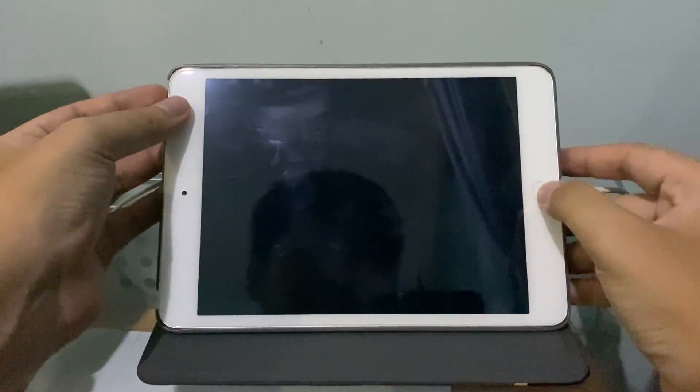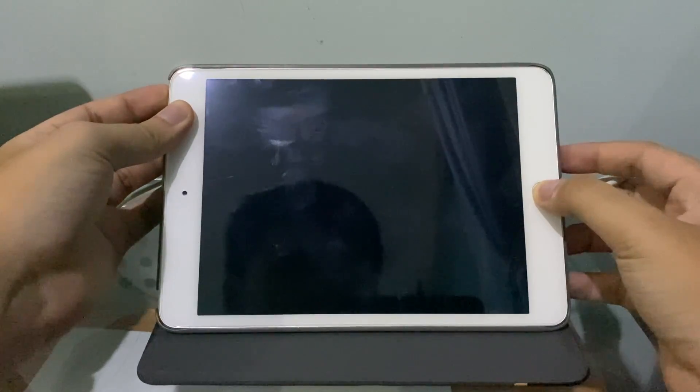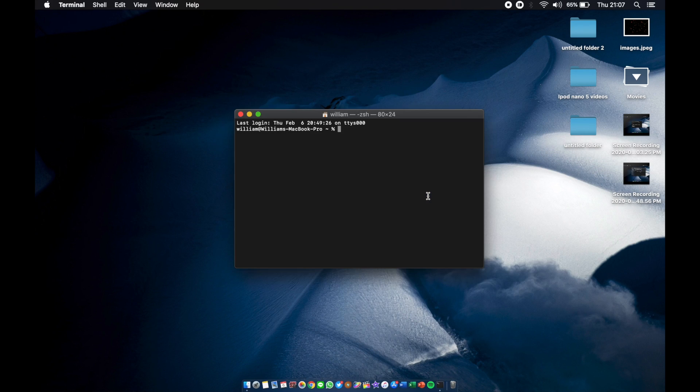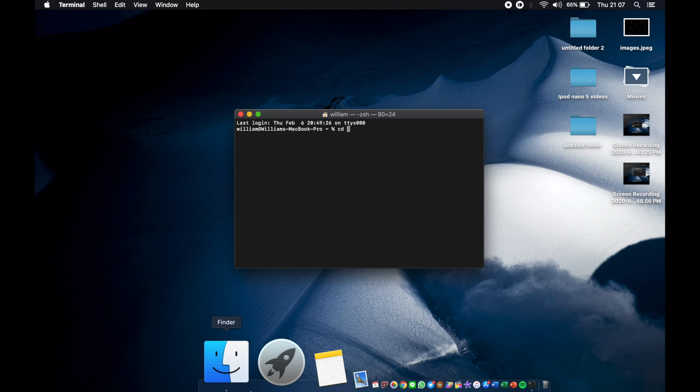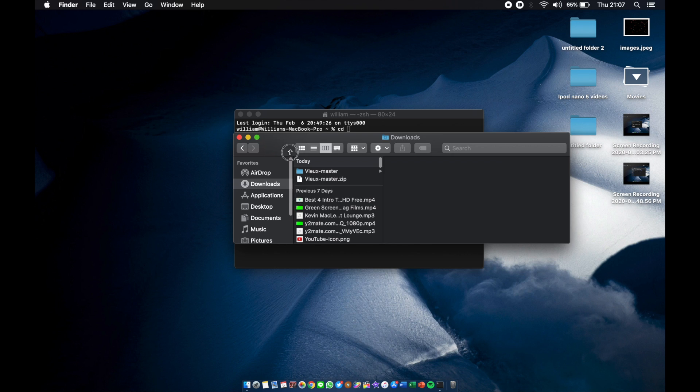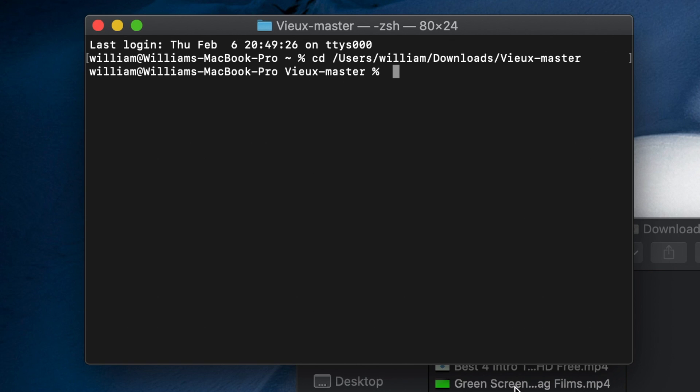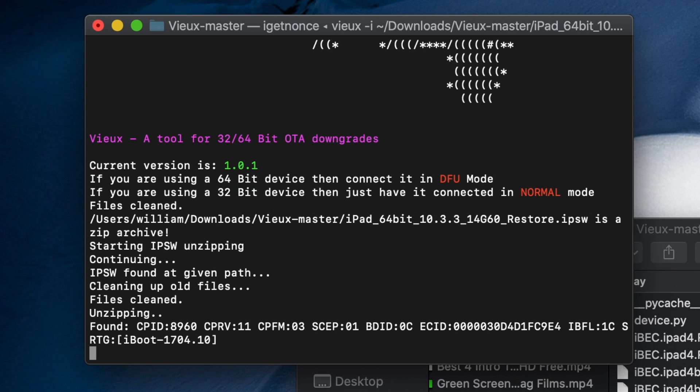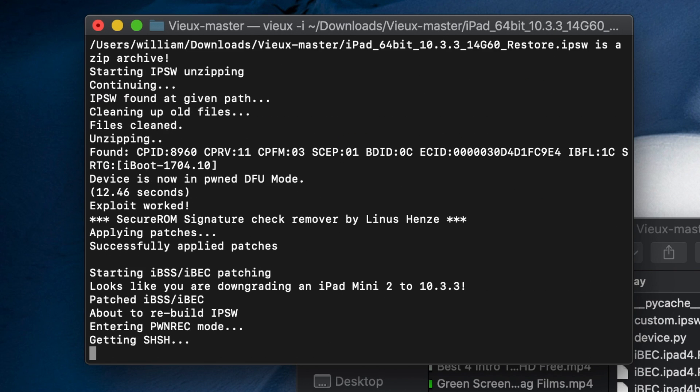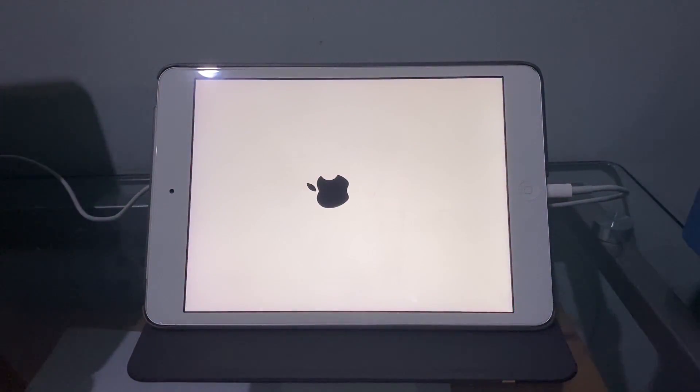The iPad just rebooted, so let's redo this in Terminal. Let's go to CD and our folder, drag it, enter. Then put the iPad in DFU mode. Let's type it again. Oh green, we get the Apple logo now.